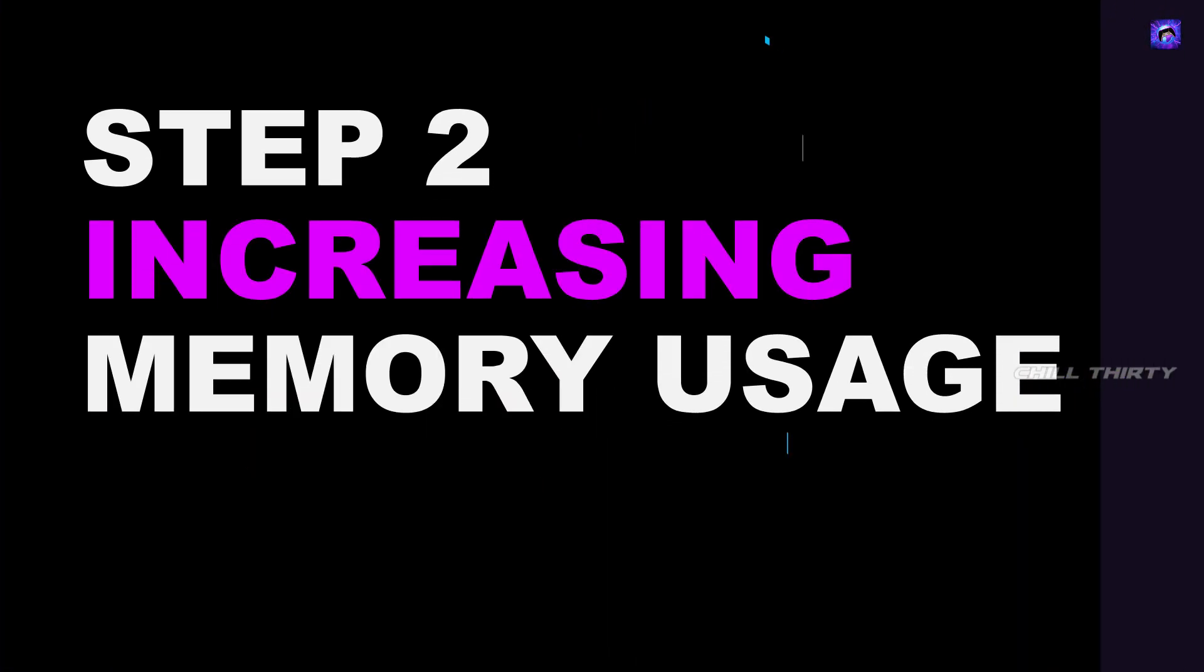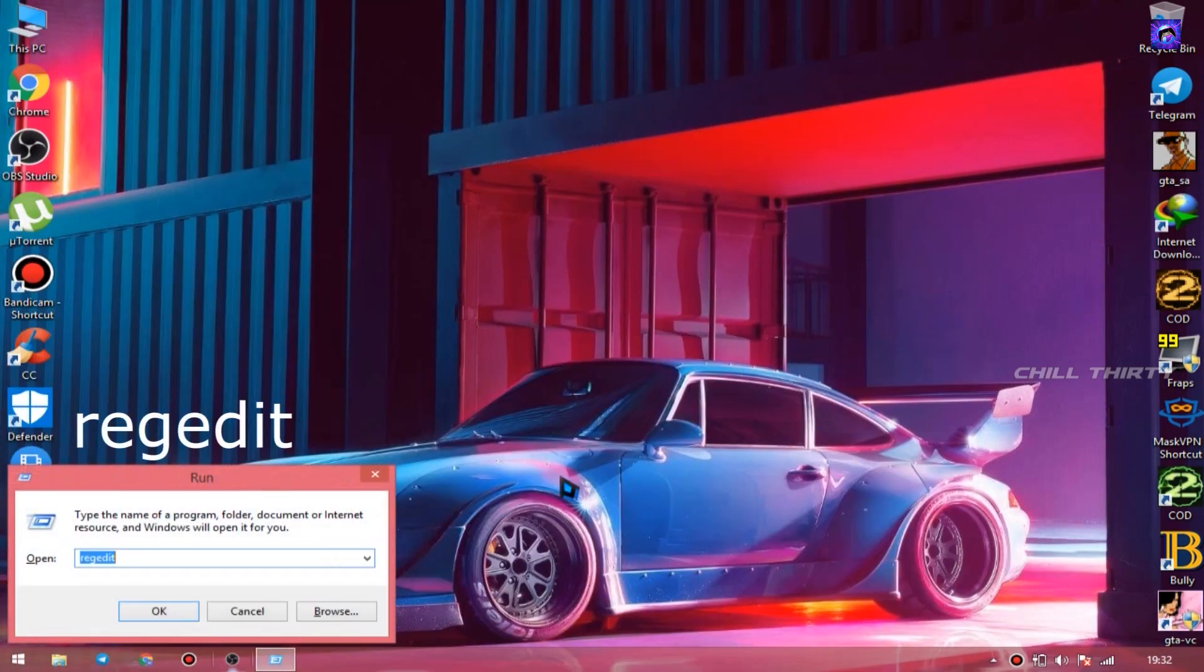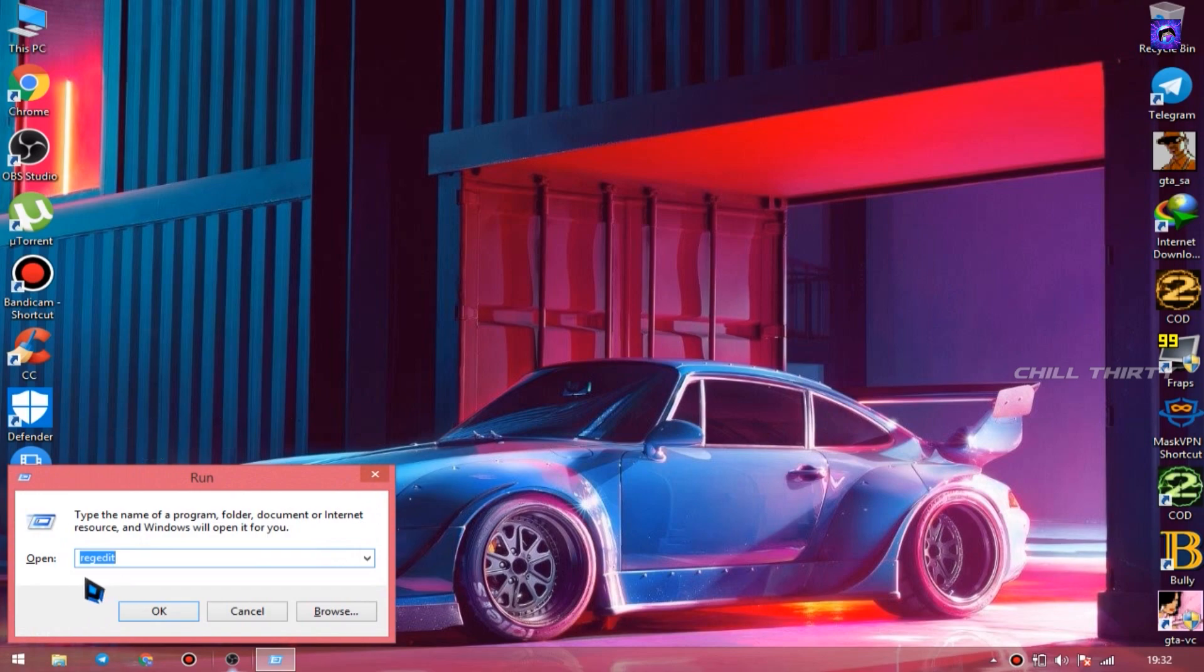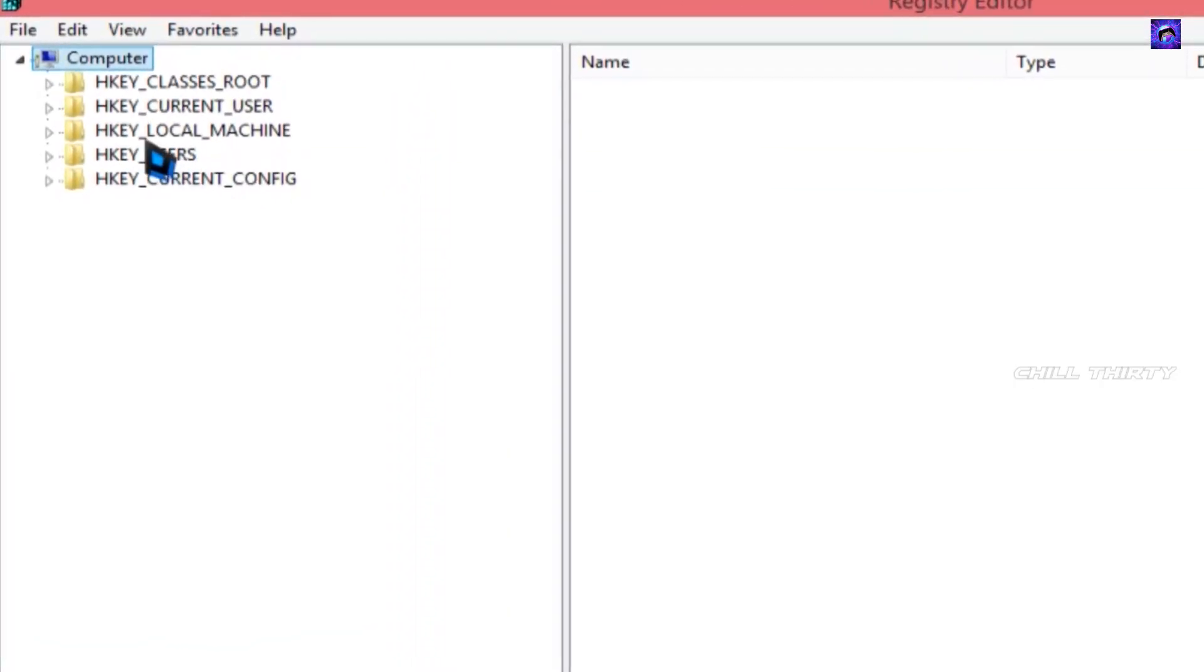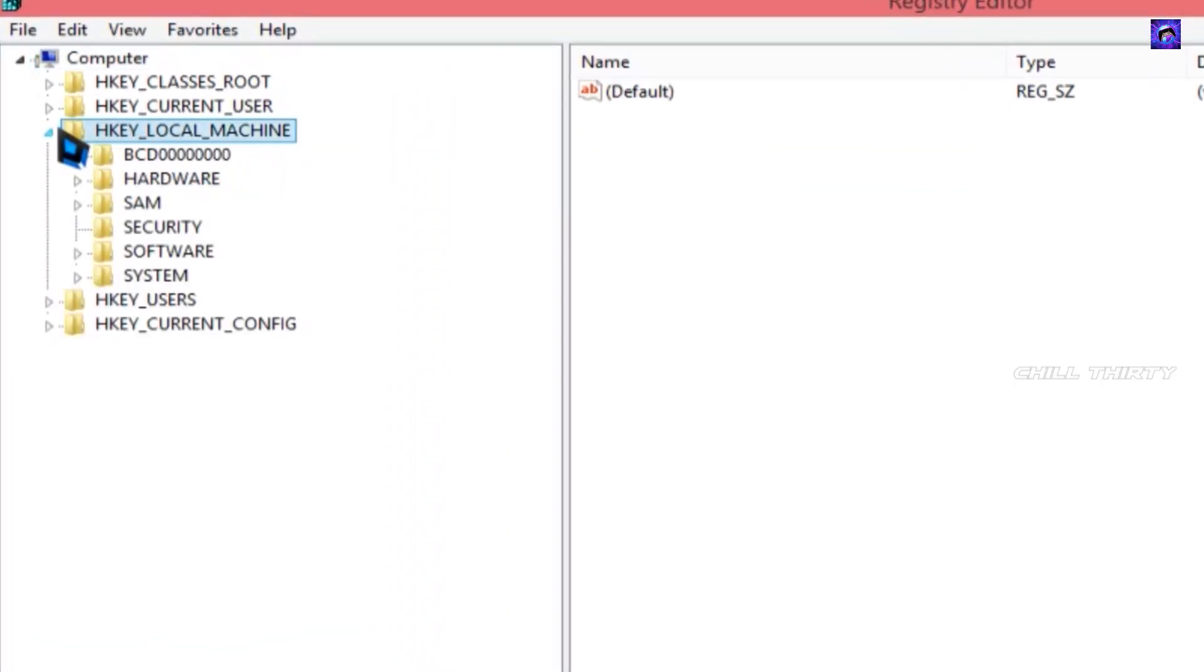Increasing memory usage. To do this step, press Windows key plus R on keyboard, type regedit and click OK. Now in the left side, go to HKEY_LOCAL_MACHINE.